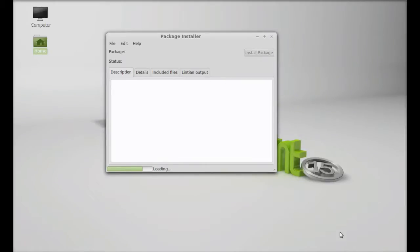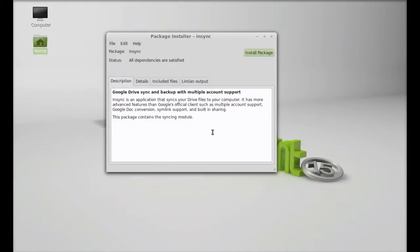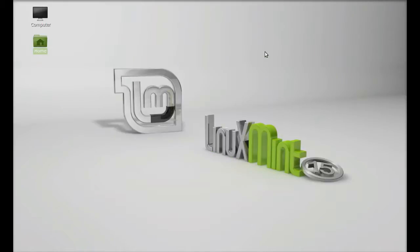So just right-click here and open this with GDebi package installer. Just wait here. This is the information about this Insync app. You can find here install package. Just click on this button.